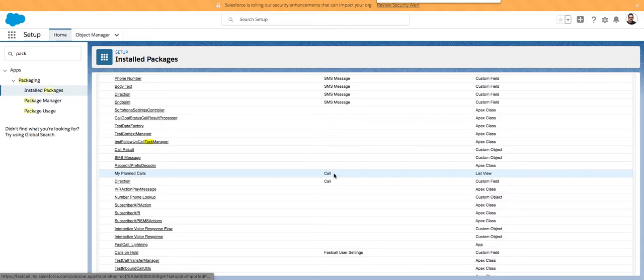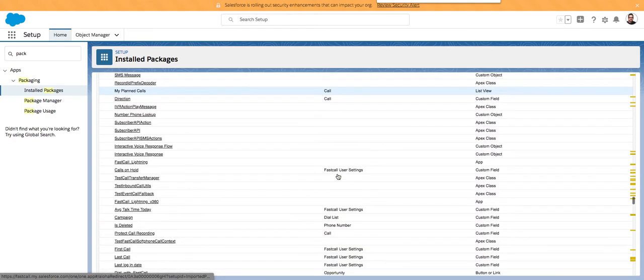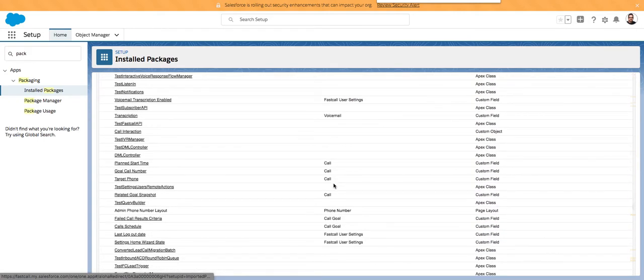We introduced our own custom objects to map calls: calls, connections, connection attempts, voicemail, reply calls, and we now have a planned call. Those custom objects are not competing with any other installed package — you'll never have an installed package that's going to add fields to our custom objects. It's an object that we alone control. We're not fighting or competing for fields on our custom objects with other packages or even our own subscribers, though subscribers could add custom fields to the call object if they wanted to.